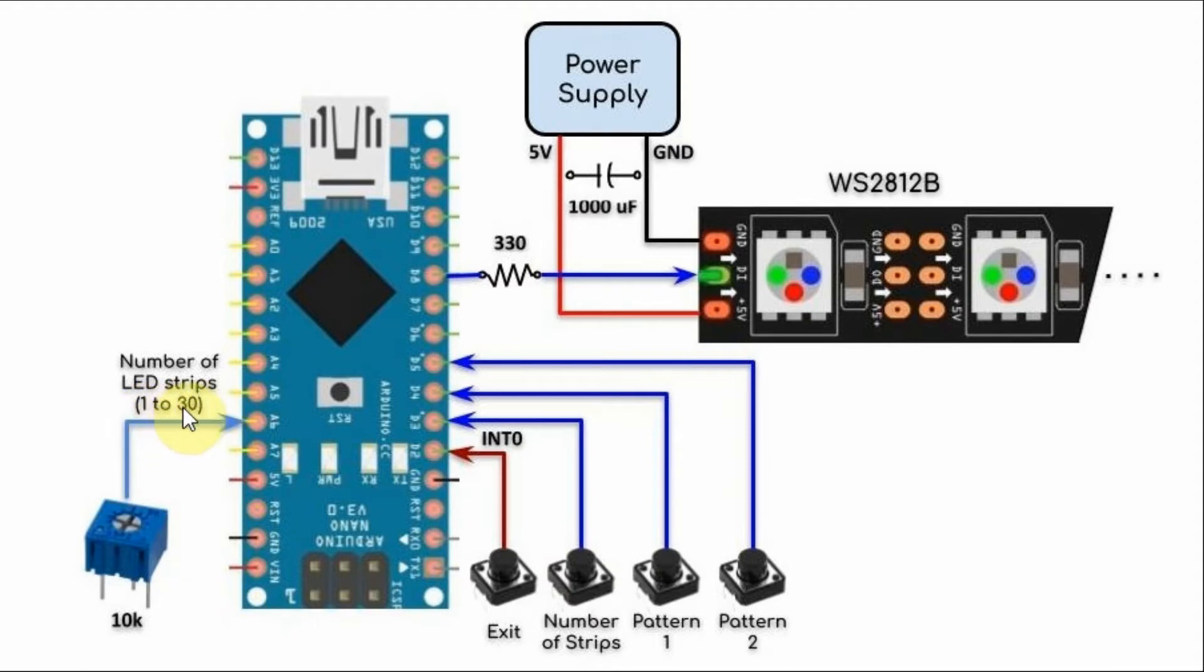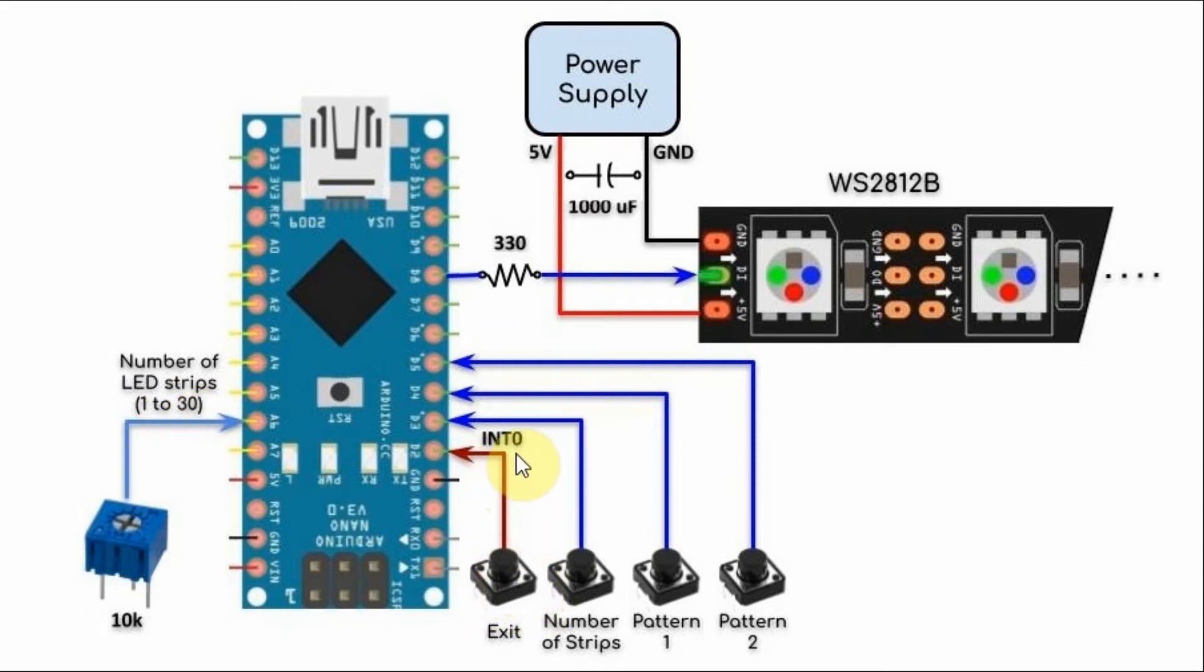And we can have between 1 to 30 active LED strips. And when we press this push button here, interrupt 0 is generated, which will force the program to leave the function and jump back to the loop function.